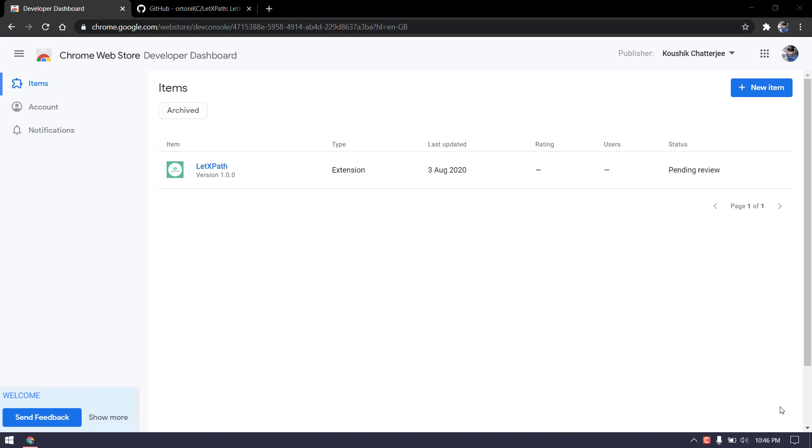Hey guys, my name is Kaushik and welcome back to LetCode. So far we have learned Chrome extension development tutorial where we learned how to build an XPath plugin for Chrome. I have almost finished the product and uploaded the XPath extension to the Chrome store, and it's in pending preview.